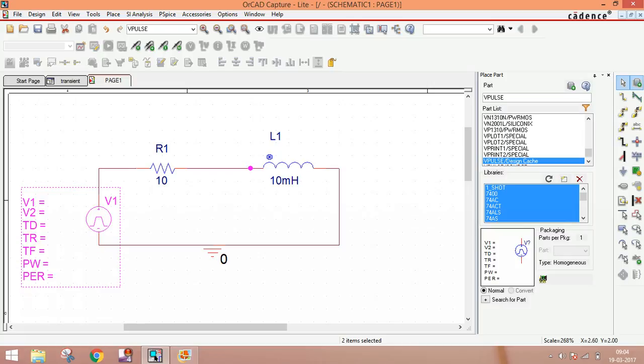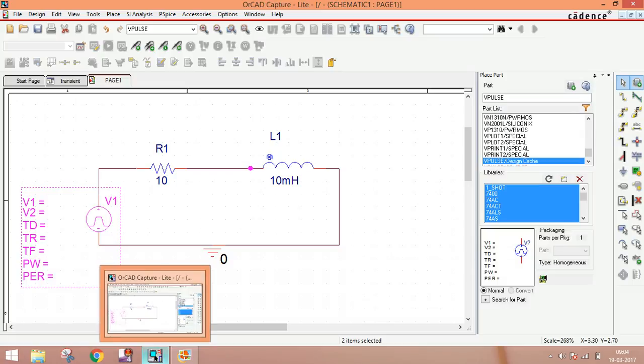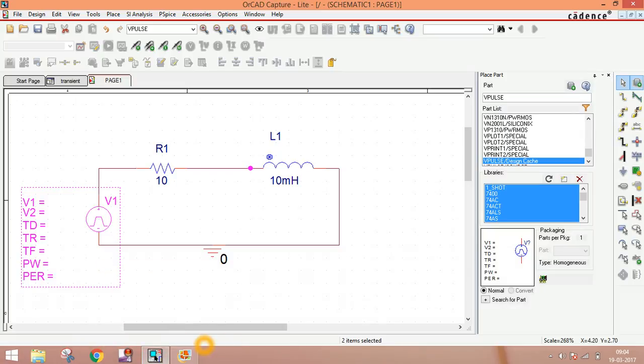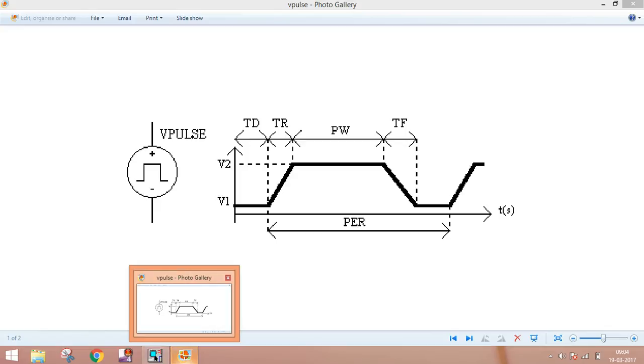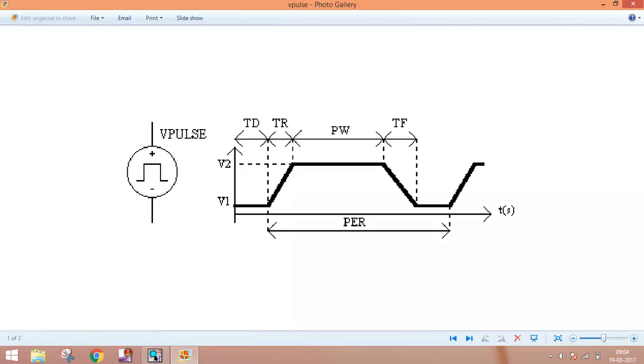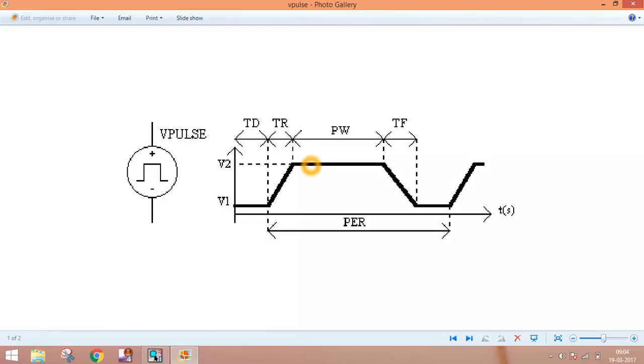This signal type depends on what attributes you give. First, you have to know about all these attributes. Let me go to another page. You can see V1 is the initial voltage and V2 is upper voltage. The first voltage you set is V1 and second is V2. This is minimum voltage and this is maximum voltage.